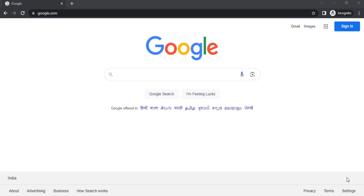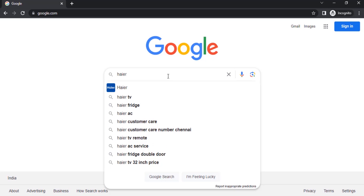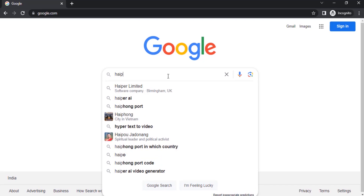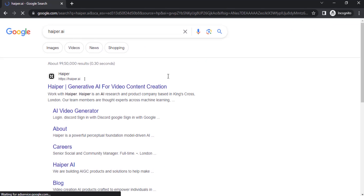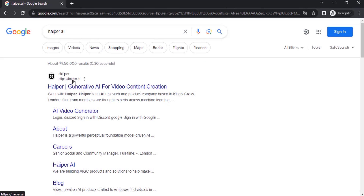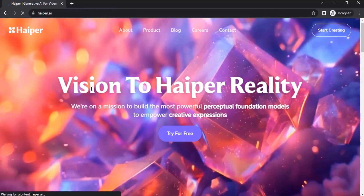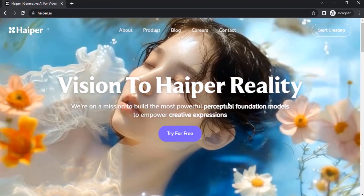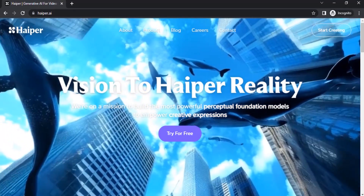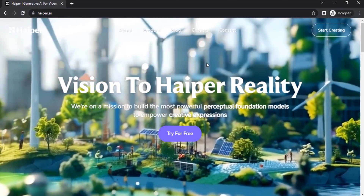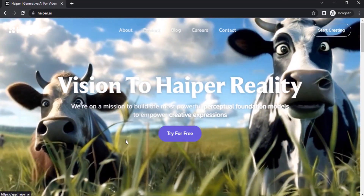Go to google.com and type in hyper.ai and click on the first link. The website is called hyper.ai. You can see you can try it for free, and in the background you can see the videos generated by this video generator.